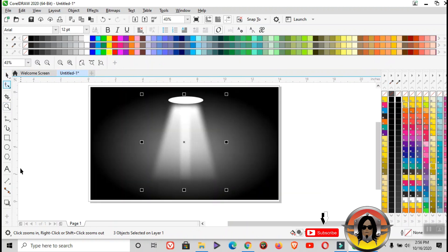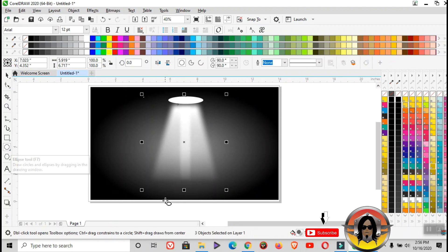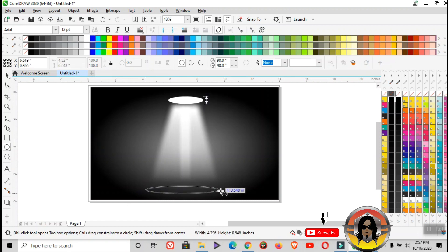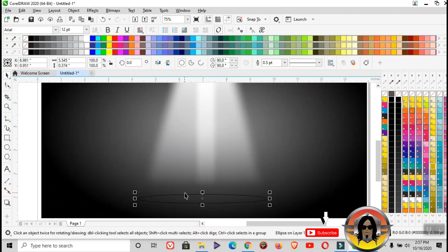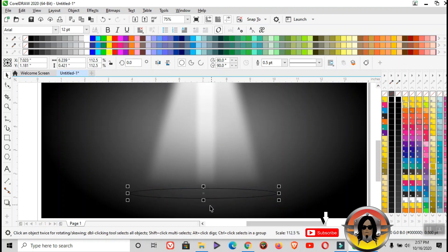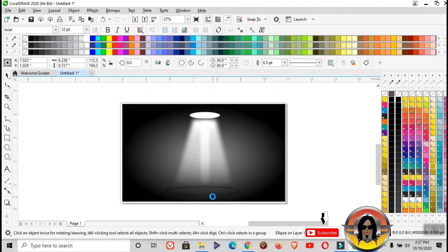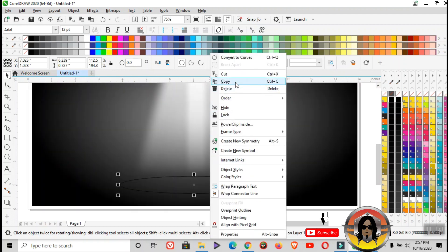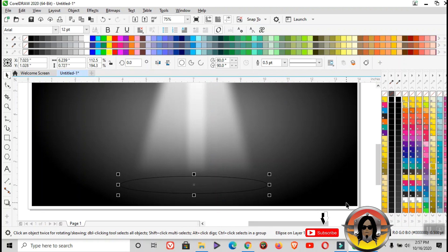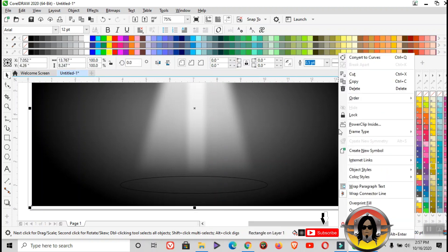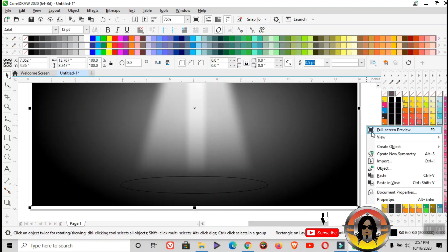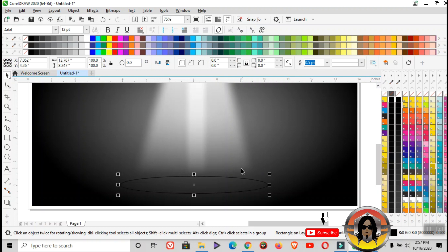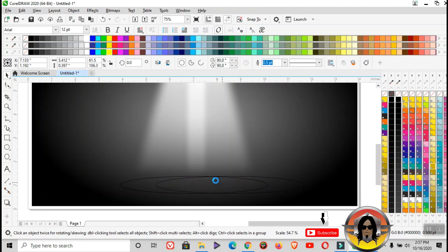After that, use ellipse tool. Let's make a circle here as a spotlight, one large size and one small. Copy, paste, paste, paste, paste, then resize.